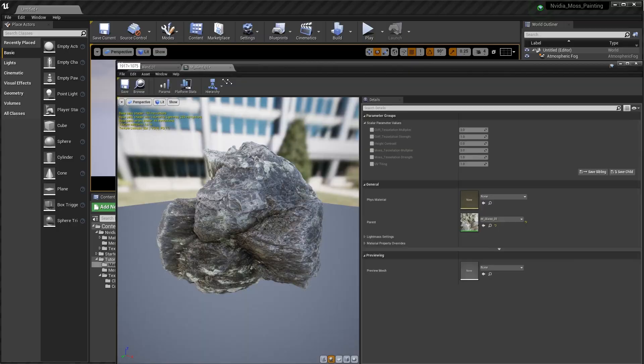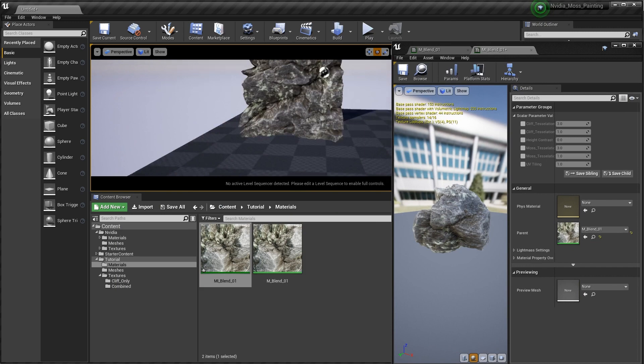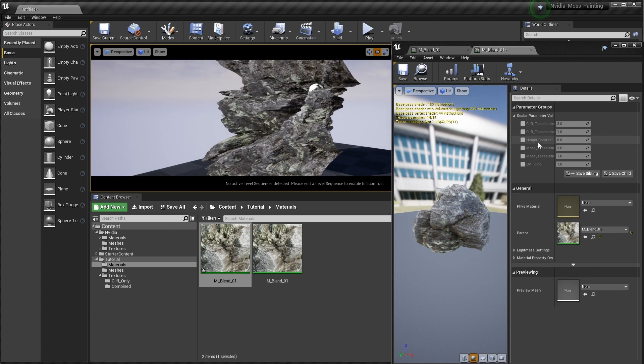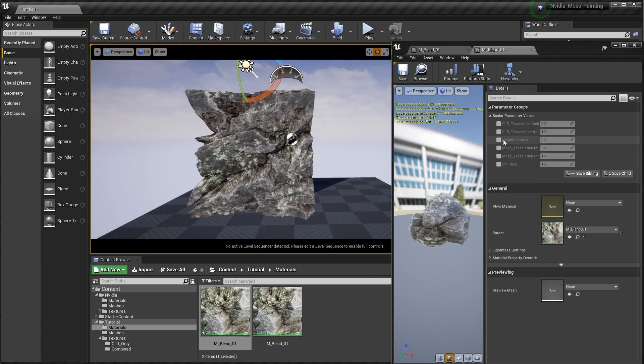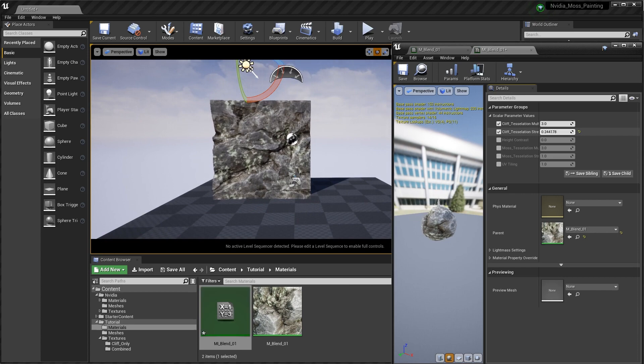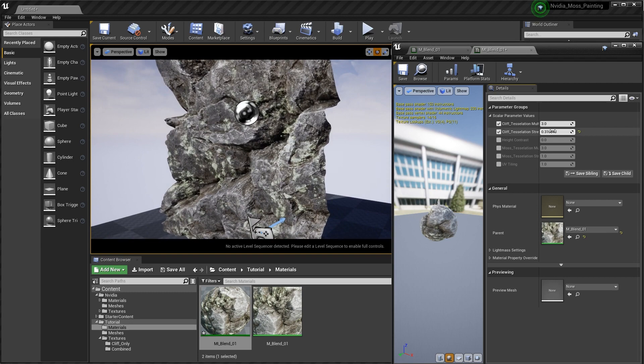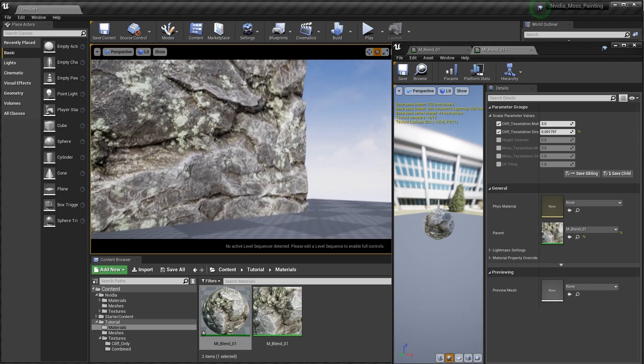We're getting some pretty intense tessellation right now. Let's turn down the strength of it. Right now it's showing only the cliff texture at the bottom because we have no vertex painting information yet — that's why it's only showing the bottom texture. Let's turn on these parameters and tone the tessellation down quite a bit. That's looking pretty cool.